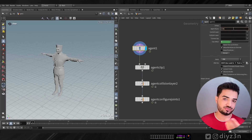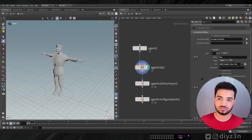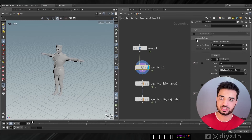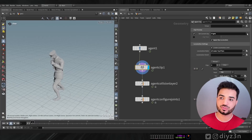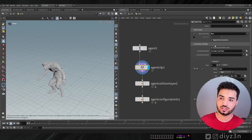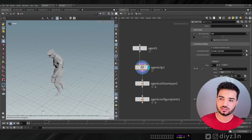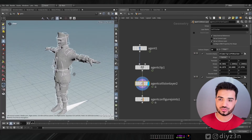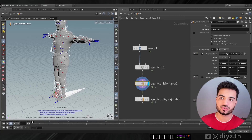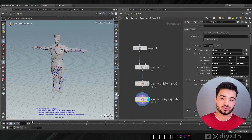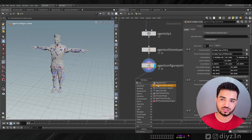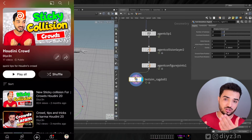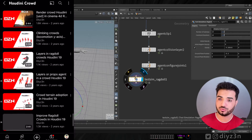I've loaded up this agent from Mixamo, created a locomotion, and specified the hips. I've loaded up a bunch of clips — for instance, fighting, idle, and the run clip. This is the run — it's a zombie run clip, good enough for this demonstration — and we have the idle or normal state. I also created an agent collision layer for the ragdoll and configured joint limits. There's a test ragdoll simulation, and all that is available in the crowd playlist.